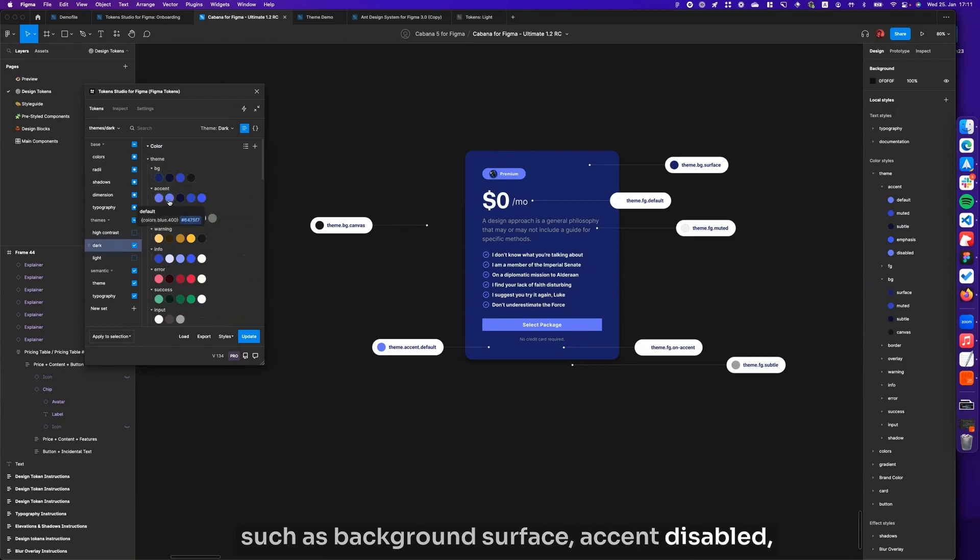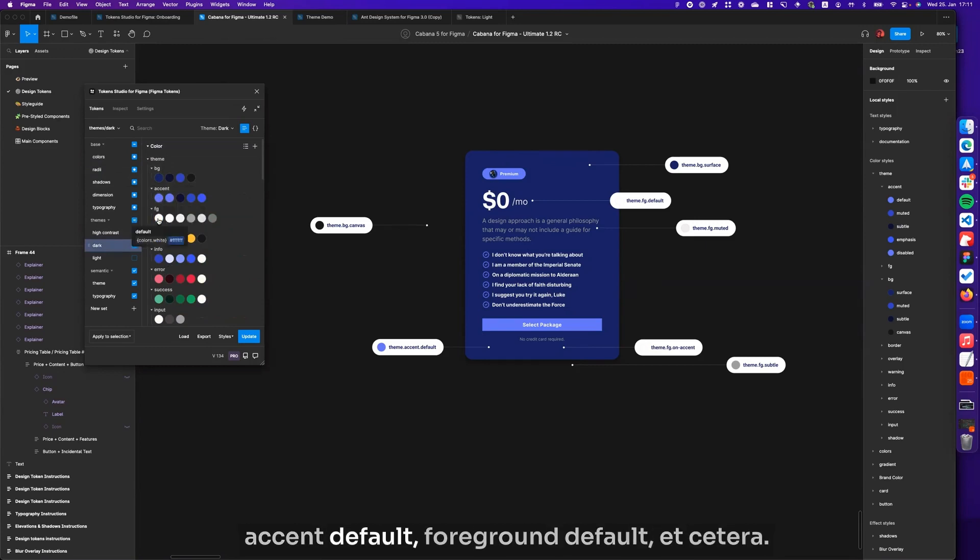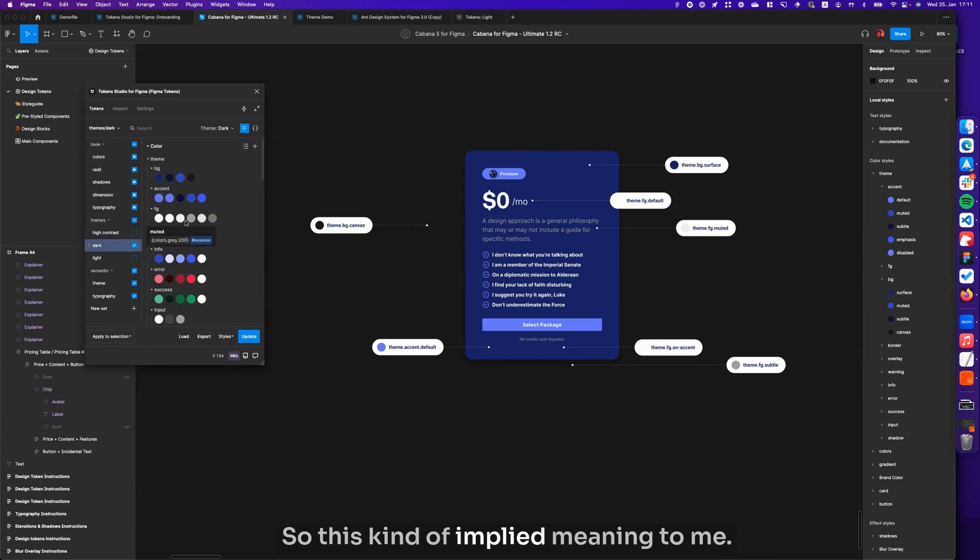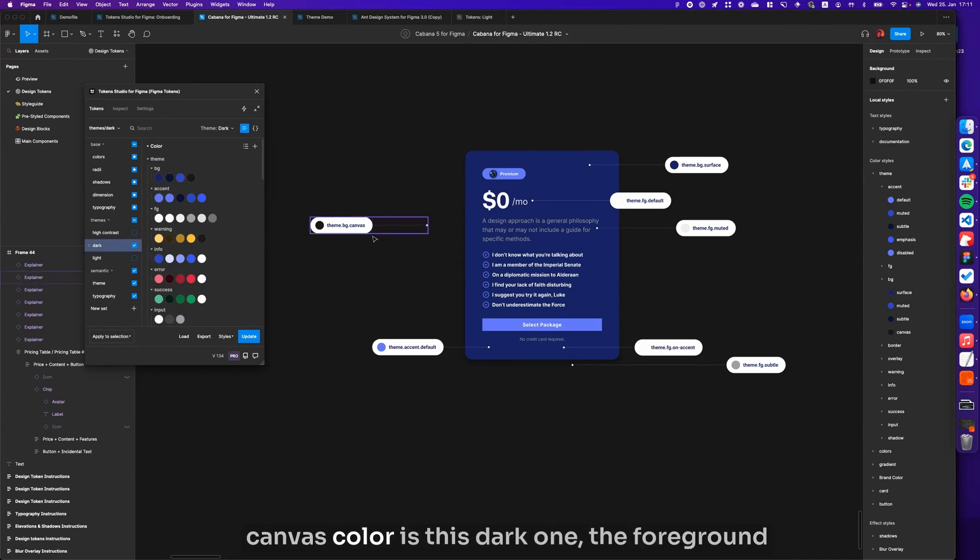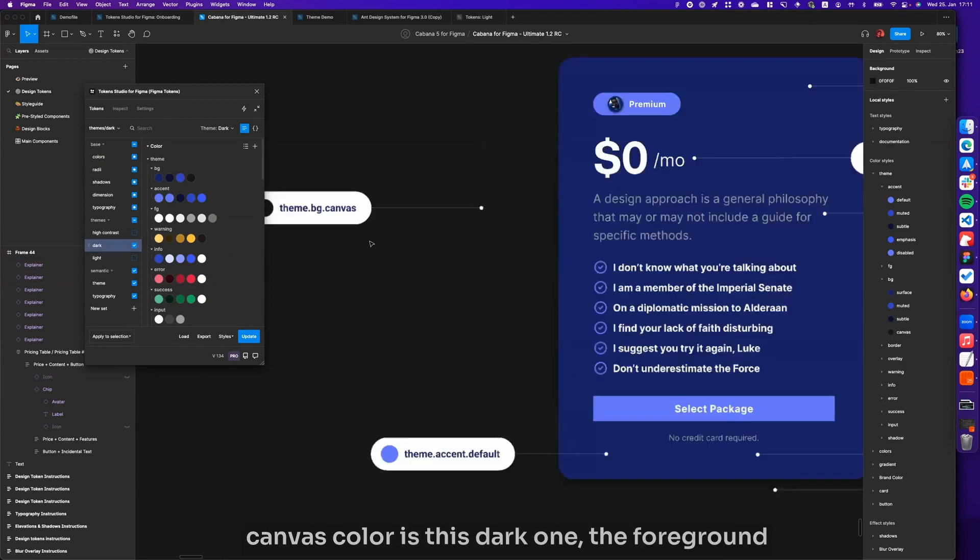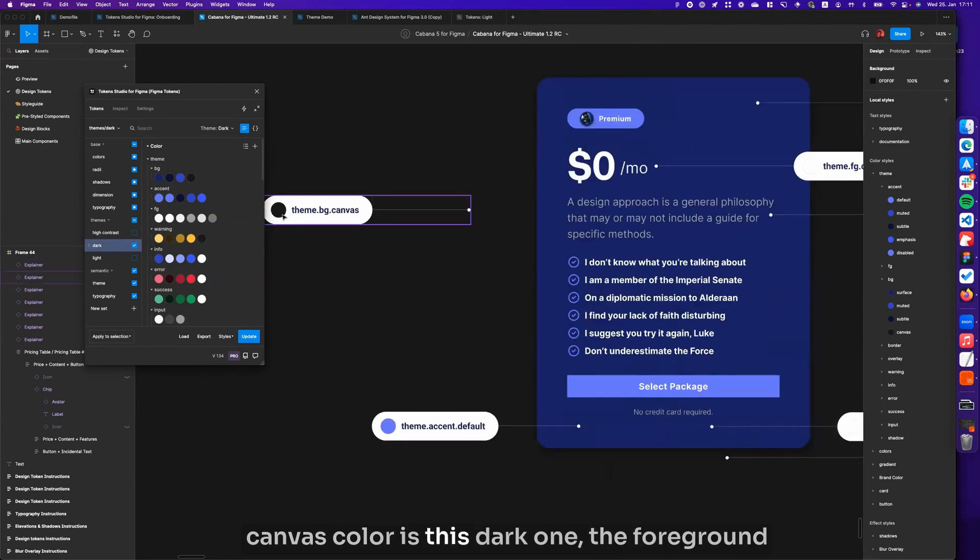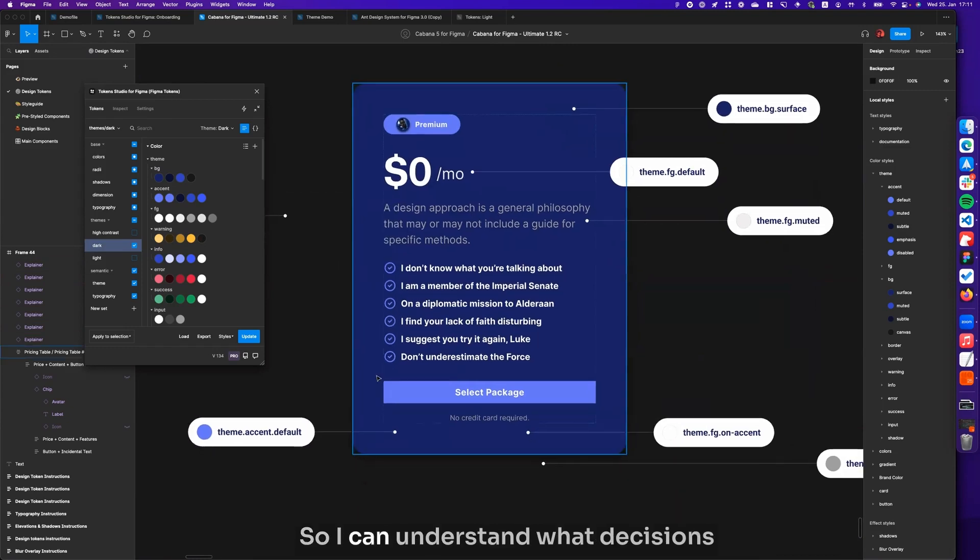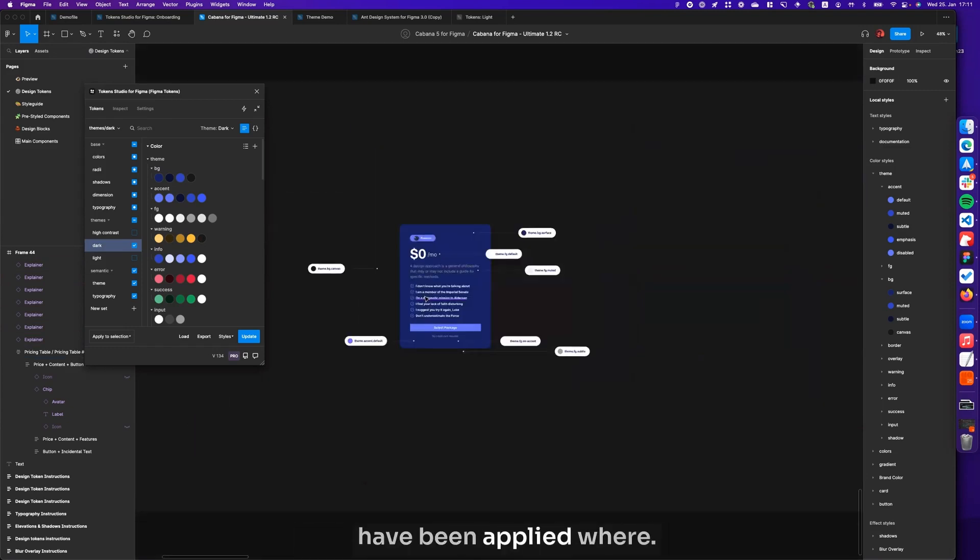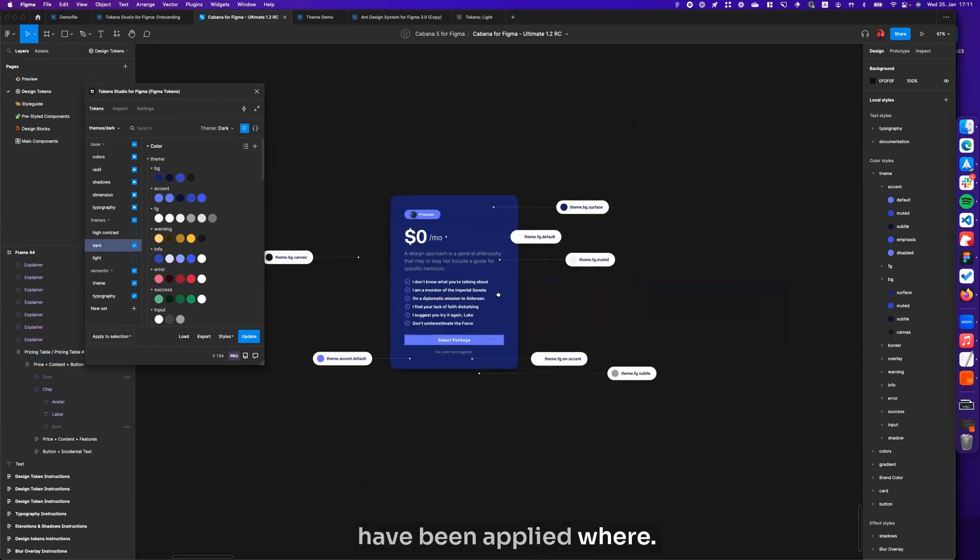Accents, disabled accent, default foregrounds default, etc. These kind of imply meaning to me. By looking at this, I'm able to understand the canvas color is this dark one, the foreground default color is this white one, and so forth. So I can understand what decisions have been applied where.